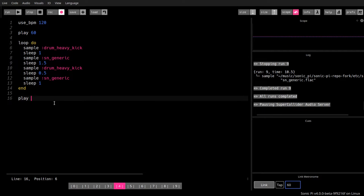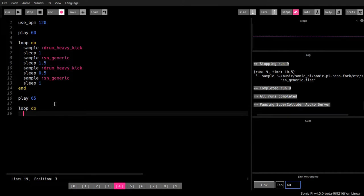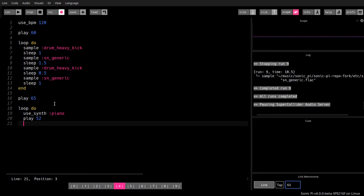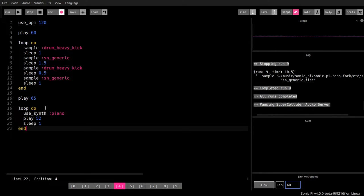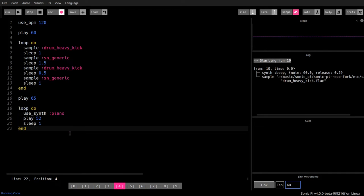And if I play 65 here or add another loop, do, and let's say we use a synth piano and play a 52, let's say. Sleep. We need to sleep in a loop. Otherwise, we get a loop which will eat up all the processor power. So let's hear what this sounds like. Like this.